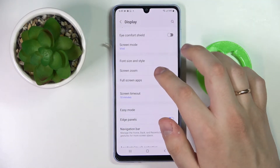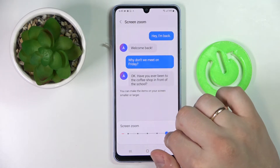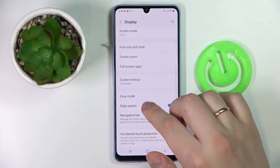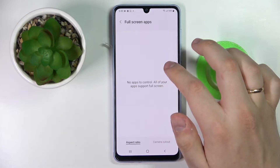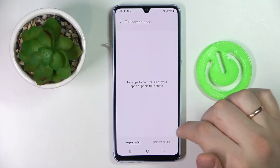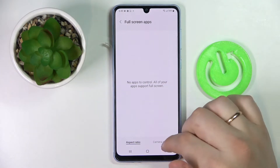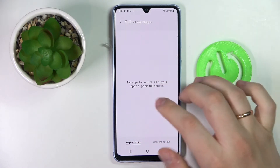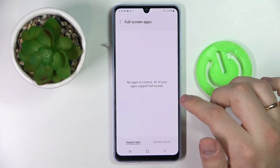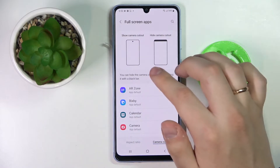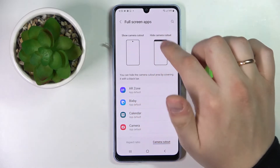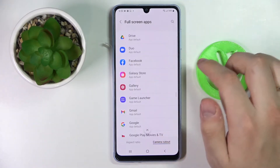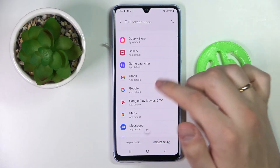Next we have the screen zoom feature, and also a full screen mode which allows us to regulate and control the full screen modes of some applications. As you can see, there are no applications listed for us to configure since all apps currently installed support full screen by default. There is also the opportunity to set up and configure the camera cutout zone at the top of your display, and we can configure this camera cutout for each app individually.